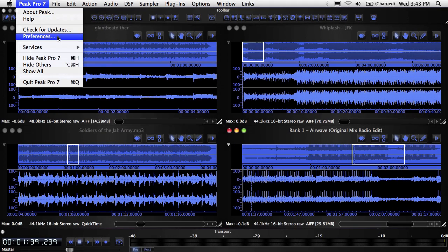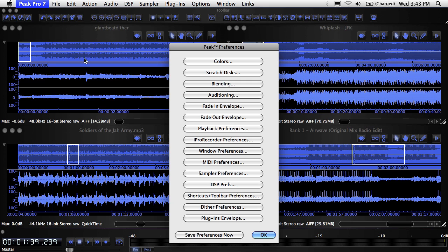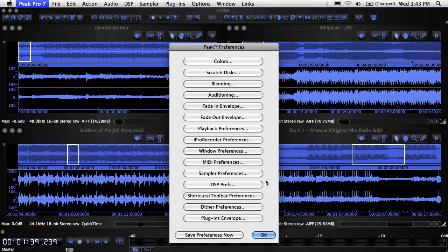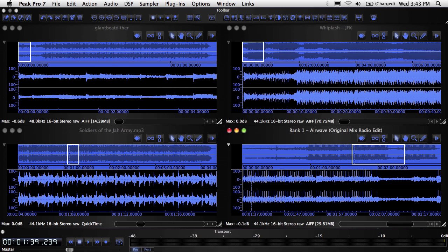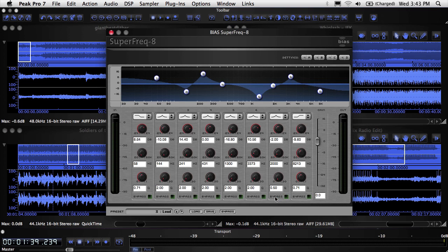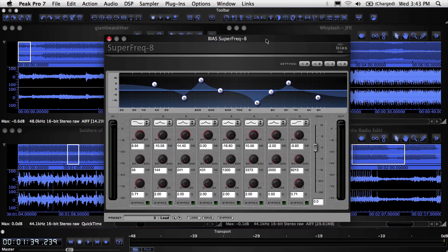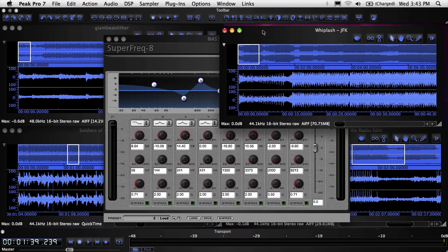You can set plugin windows to behave like regular Mac document windows, or to float over other windows. By default, plugin windows are like all other document windows. When set this way, it's possible to lose a plugin window behind an audio document window.